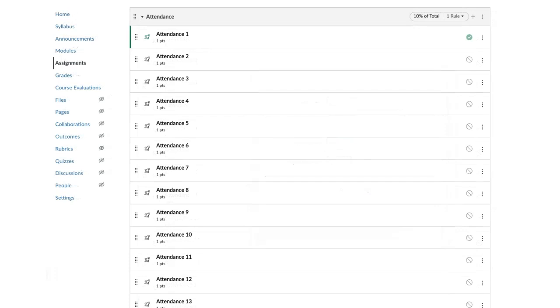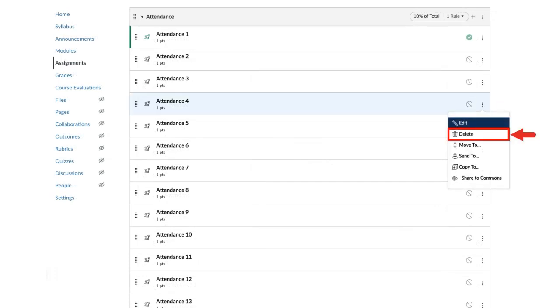Remove any unnecessary quizzes. Click the Options icon and select Delete.